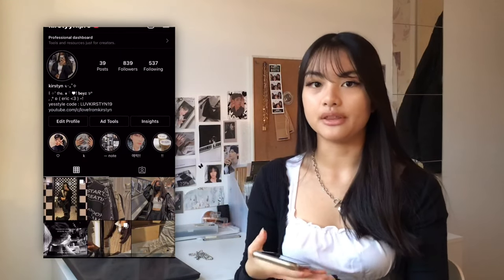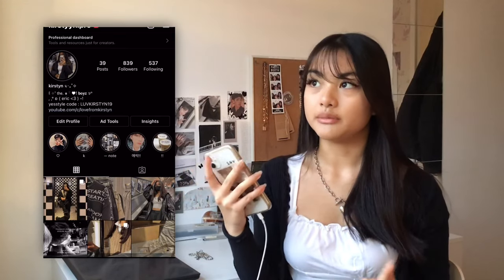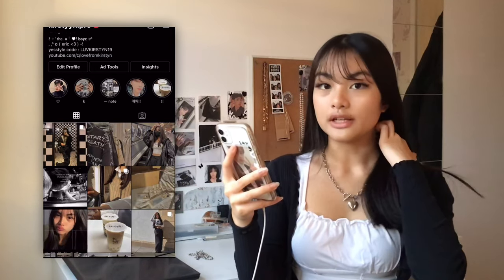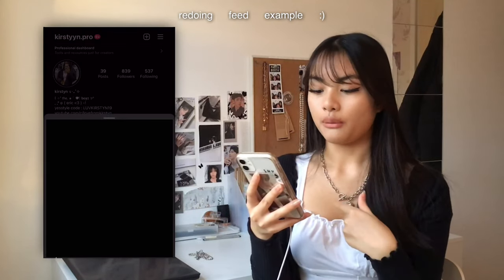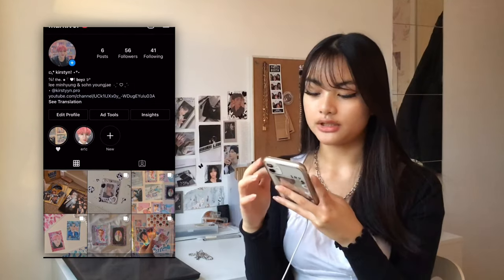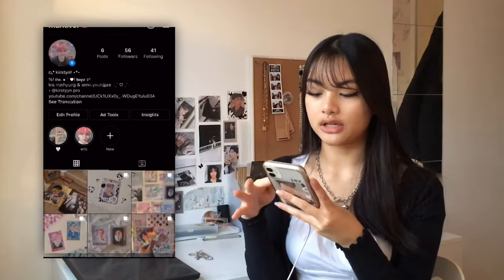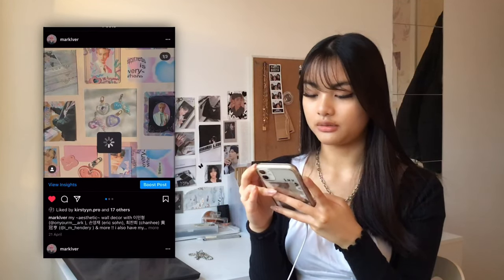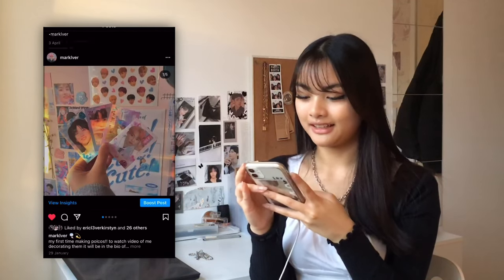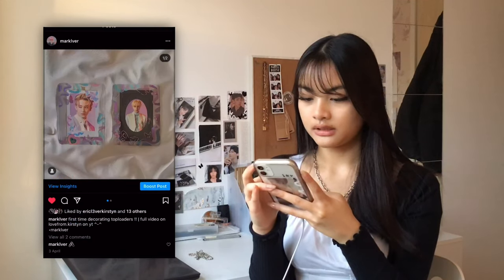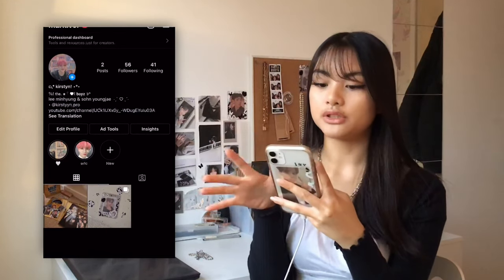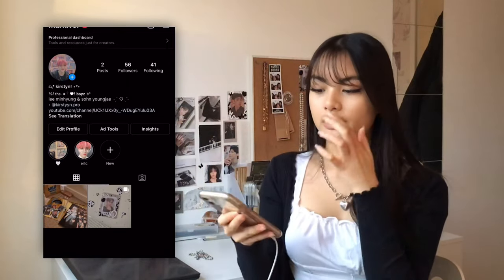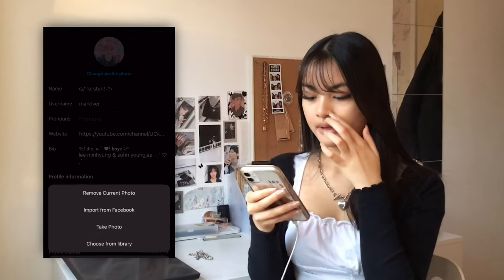I recommend being consistent with your feed. Before I used to just post whatever, but if you want your feed to look put together, post things that look nice together with matching color palettes. I'm going to show you an example by redoing one of my accounts — my bullet journal account. My current aesthetic is mixed in there and it looks a bit odd, so I'm going to archive some posts and redo the whole thing, starting with changing the profile picture.